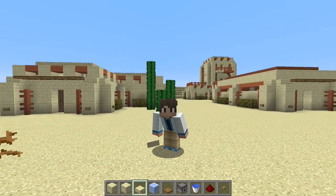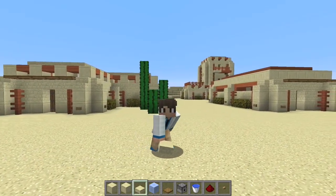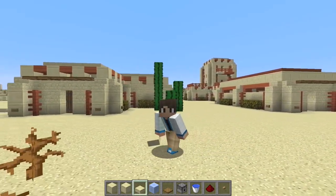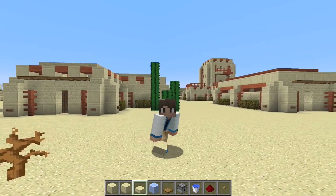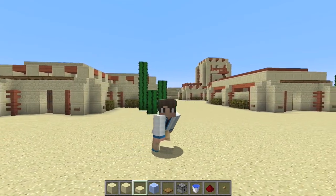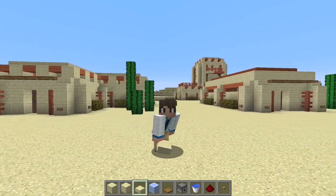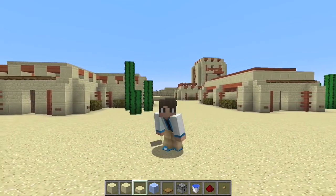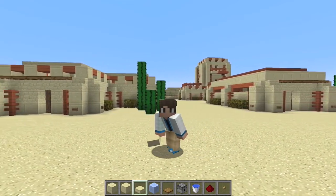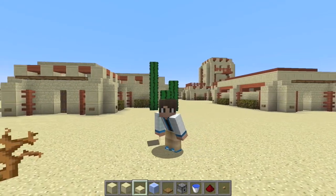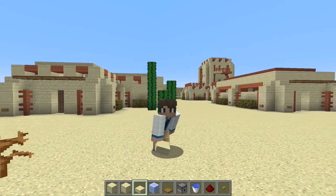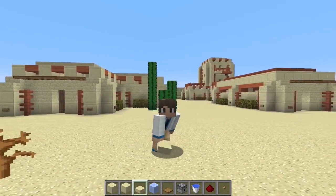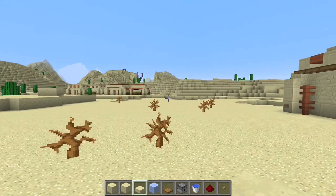Hey guys, what's up? It's Hex here, and today I'm standing in front of our two desert houses. The reason I'm standing in front of the same tutorial that I did before is because I want to show you how to do variations of these houses. So let's get on with it.